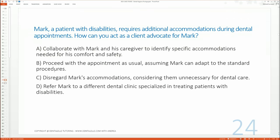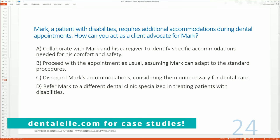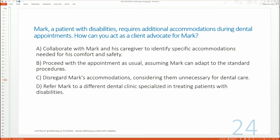Let's start randomly with slide 24. 'Mark, a patient with disabilities, requires additional accommodations during dental appointments. How can you act as a client advocate for Mark?' Option A: Collaborate with Mark and his caregiver to identify specific accommodations needed for his comfort and safety. Option B: Proceed with the appointment as usual, assuming Mark can adapt to standard procedures. Option C: Disregard Mark's accommodations, considering them unnecessary for dental care. Option D: Refer Mark to a different dental clinic specialized in treating patients with disabilities.